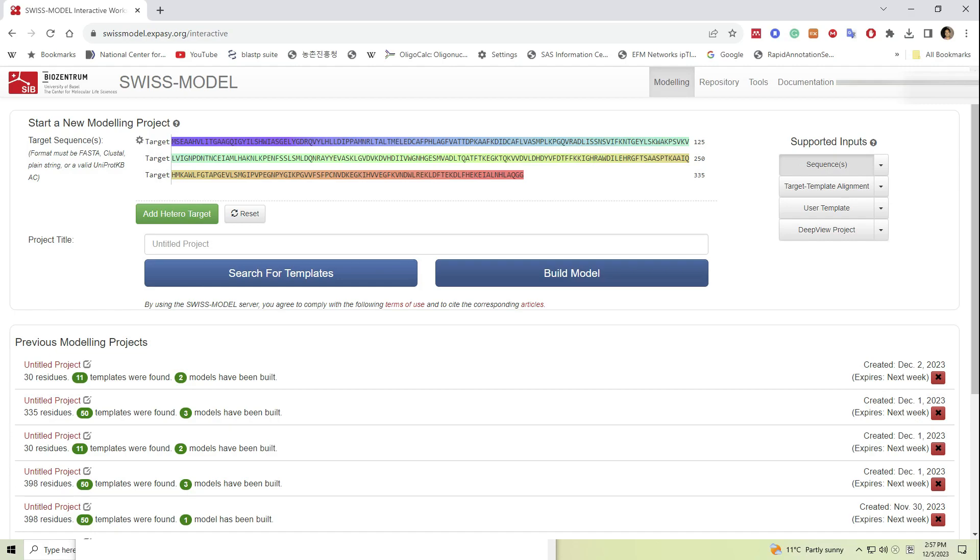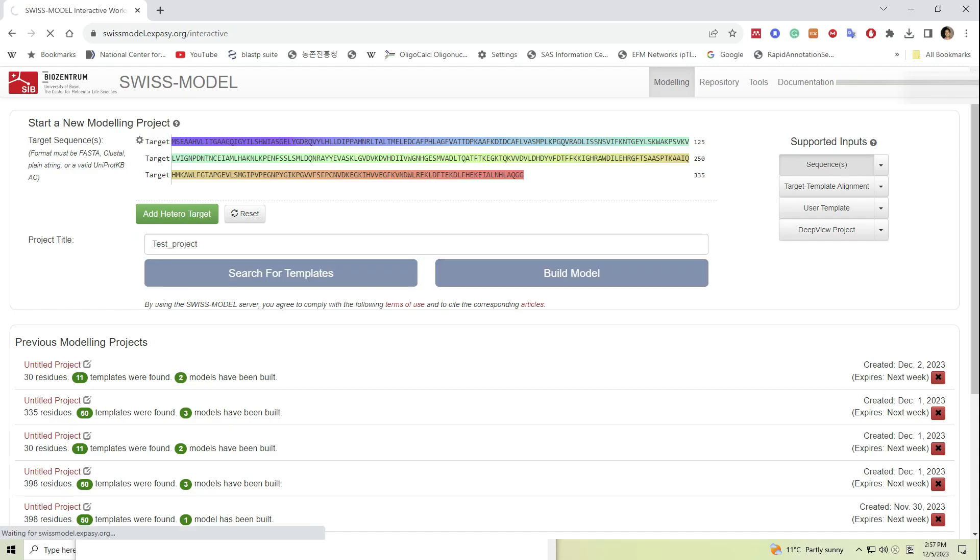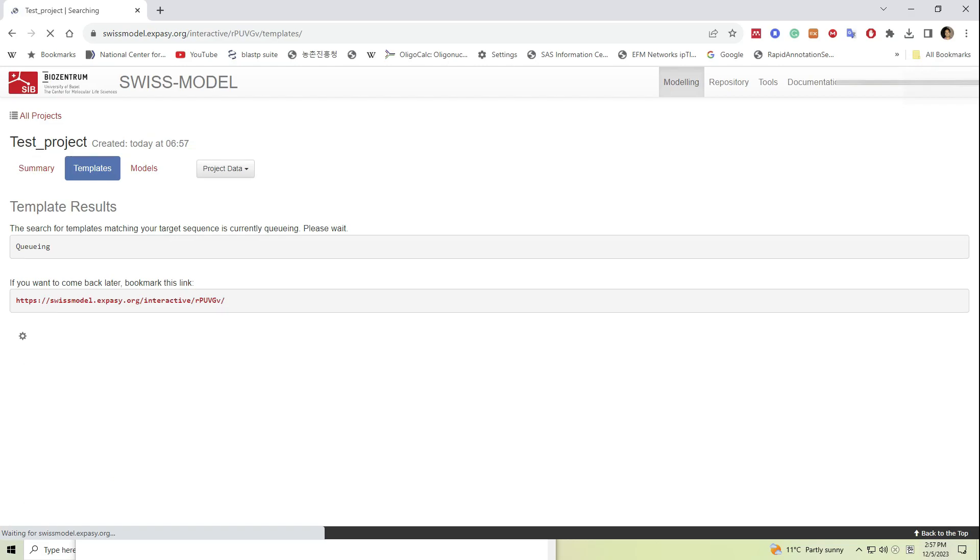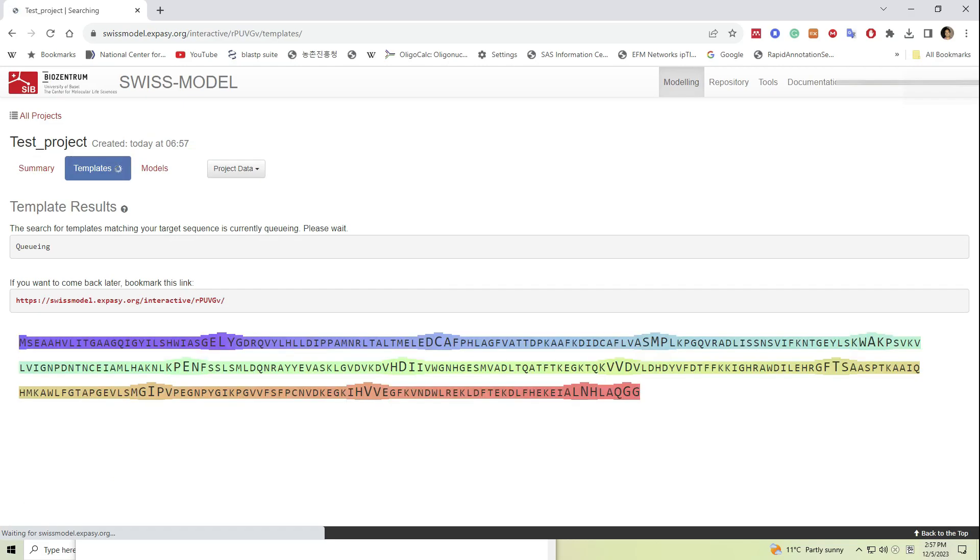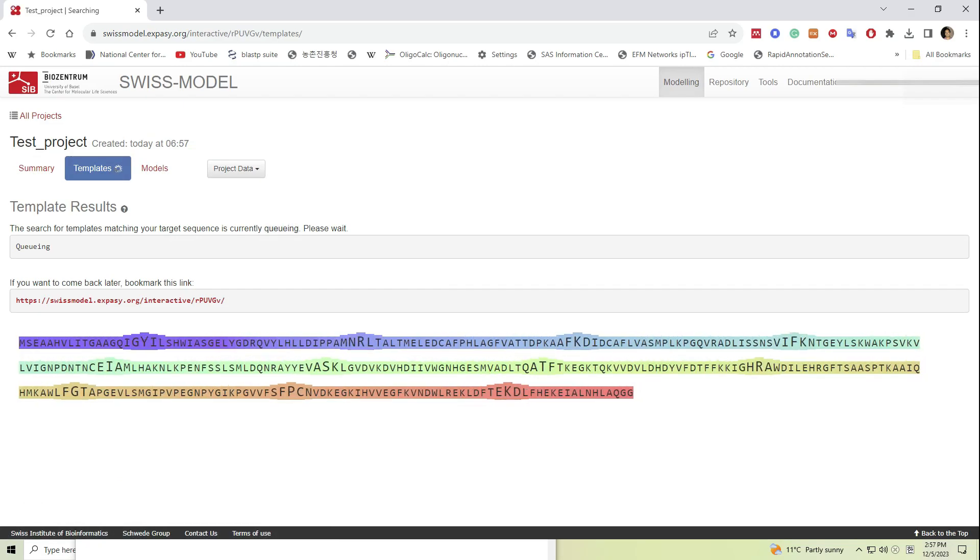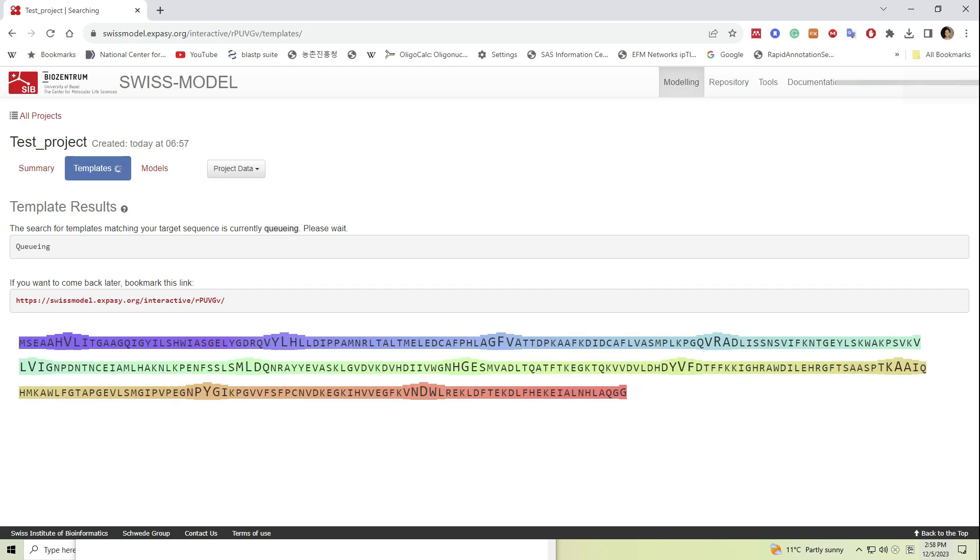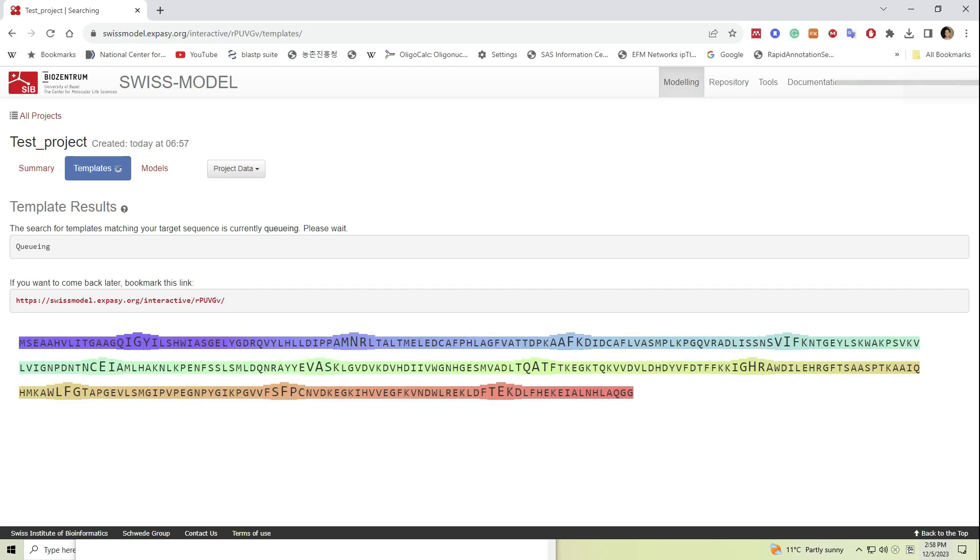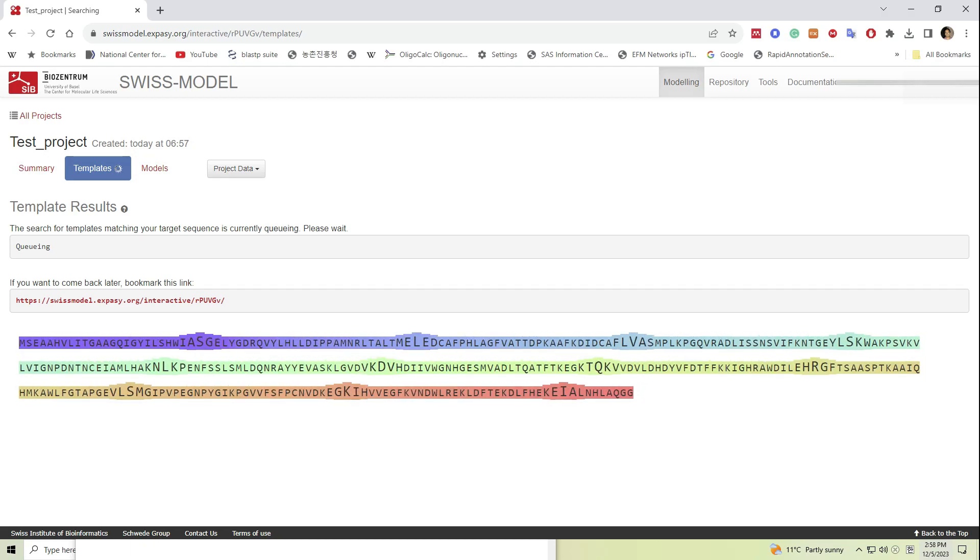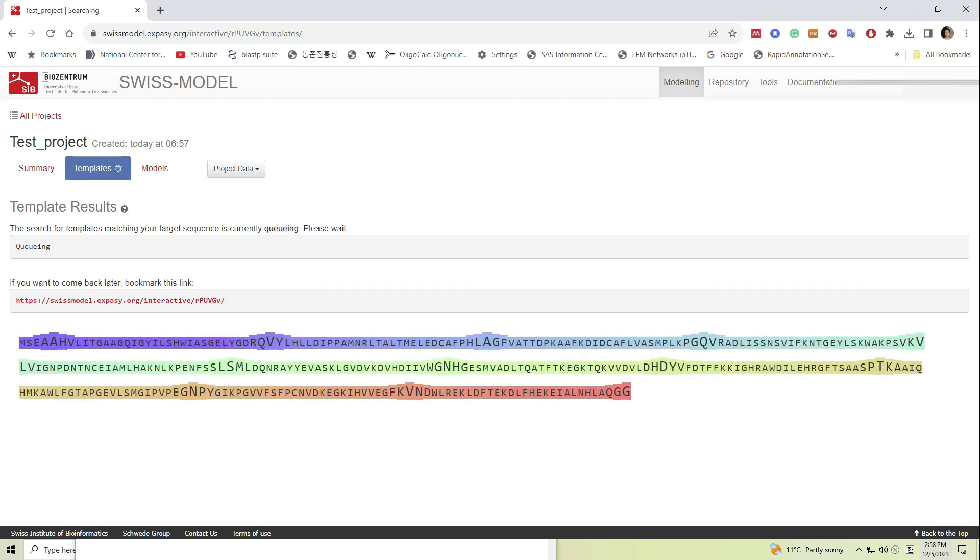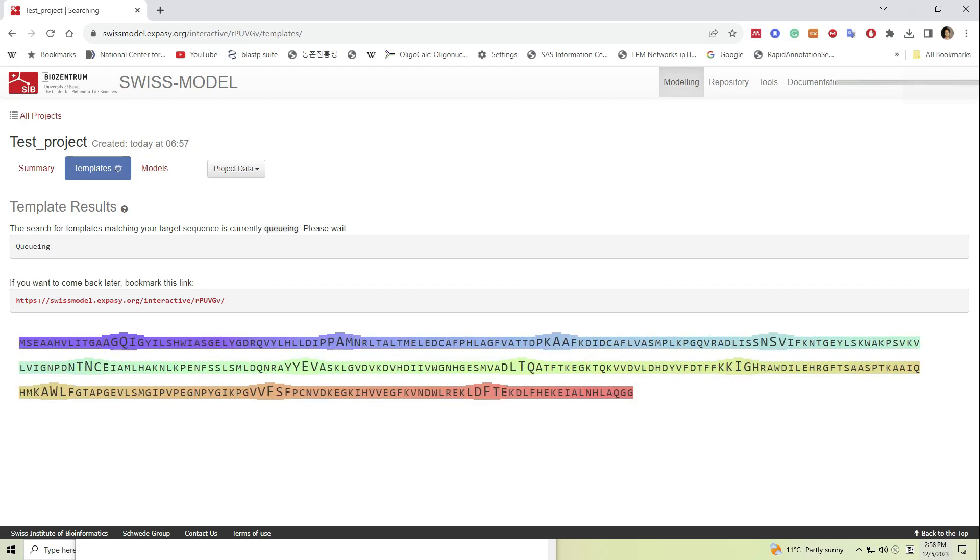To insert the input file here, we can choose upload option or just paste the sequence into the window. Click on the search for template button and wait until the software processes several templates that match with our query protein sequence. This process will take some time and what is going on can be seen in the window.